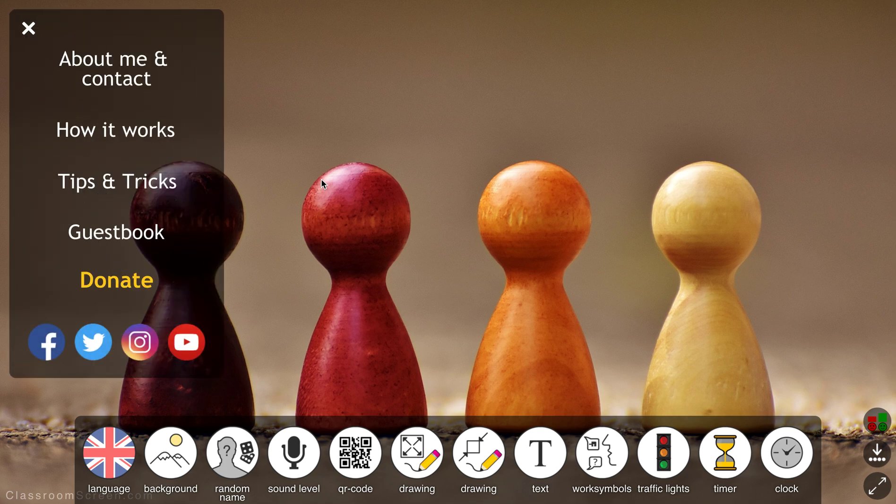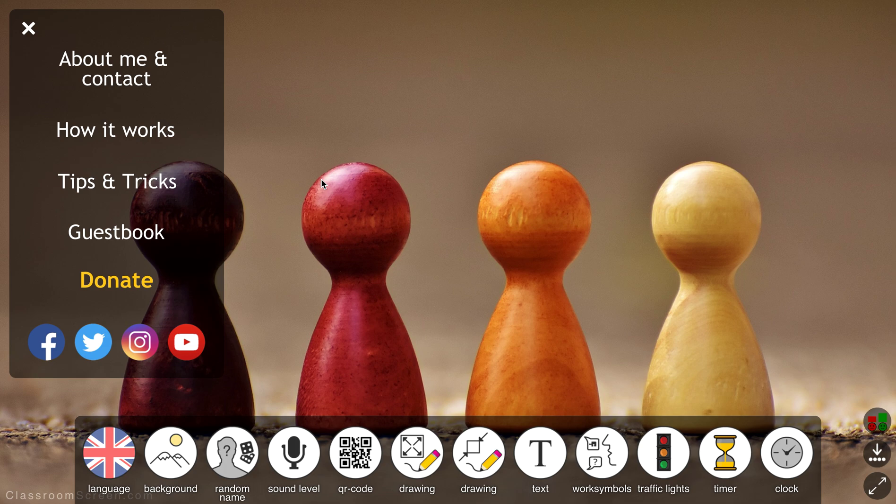Really, really useful. So look, that's classroomscreen.com. I hope you found this little video useful. I'm Mark Anderson and you can follow me on Twitter at ICTEvangelist or on my website ICTEvangelist.com. Thanks for watching.